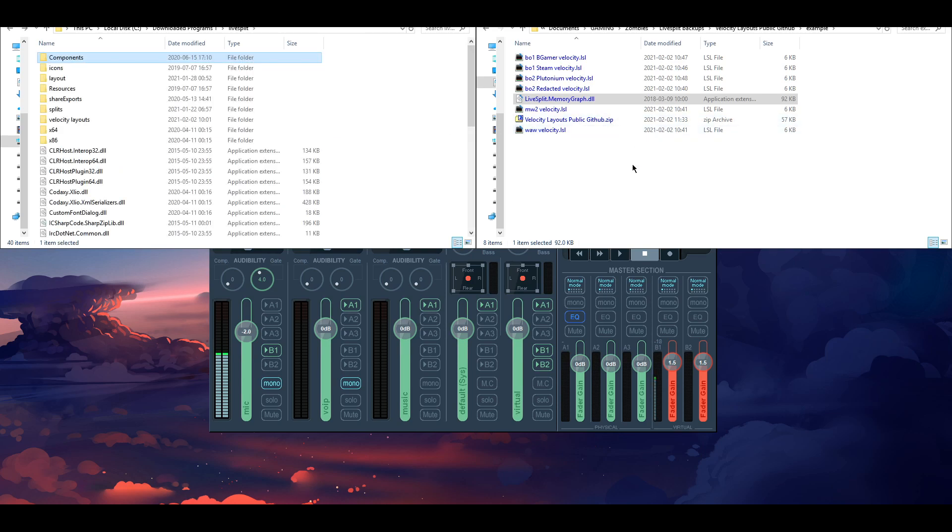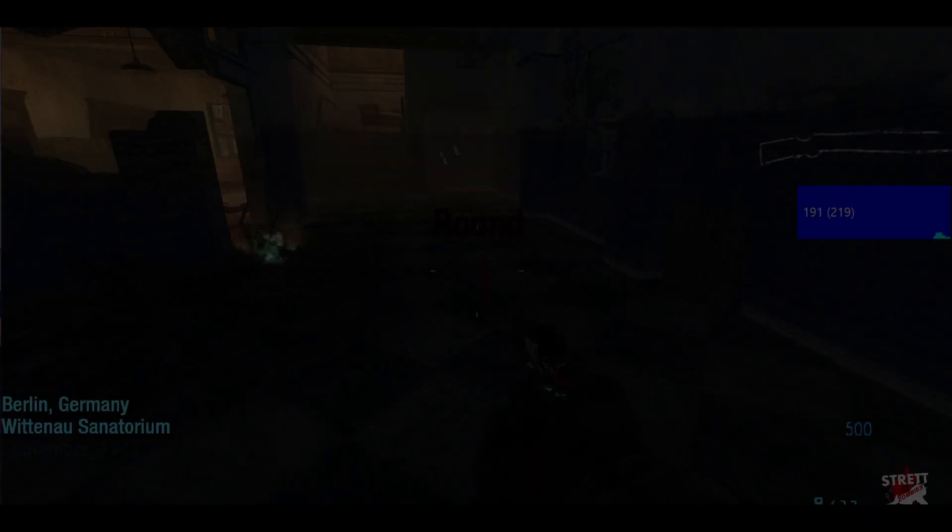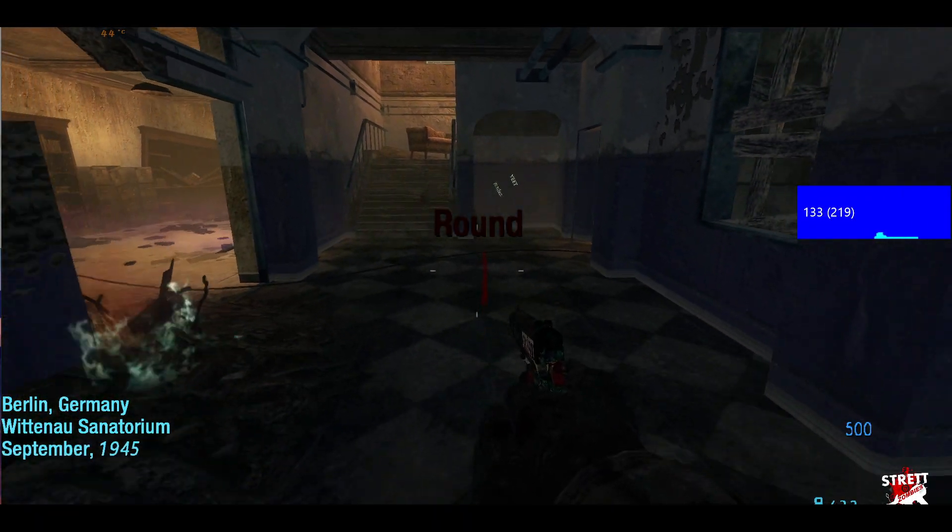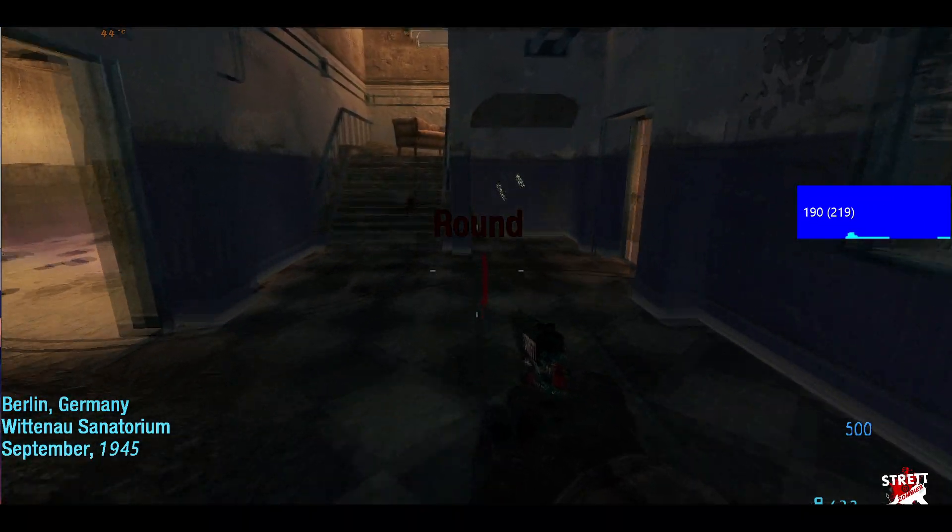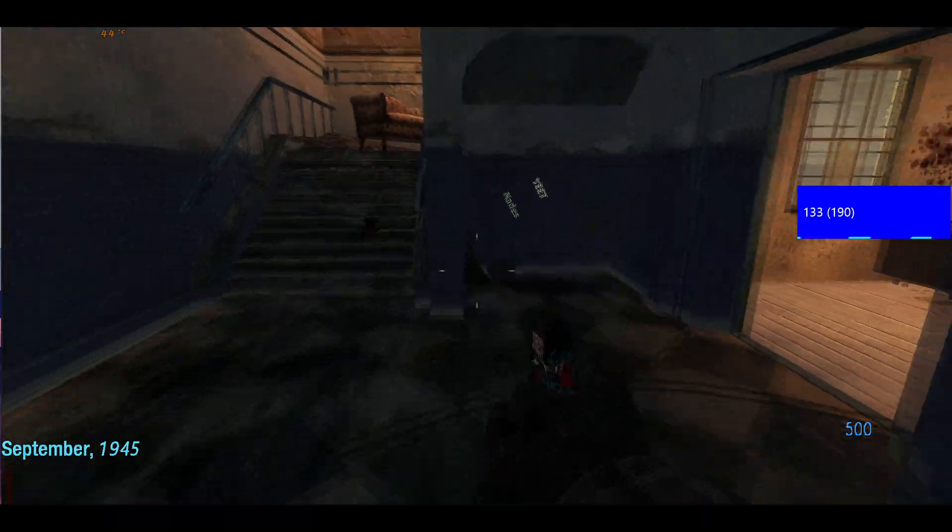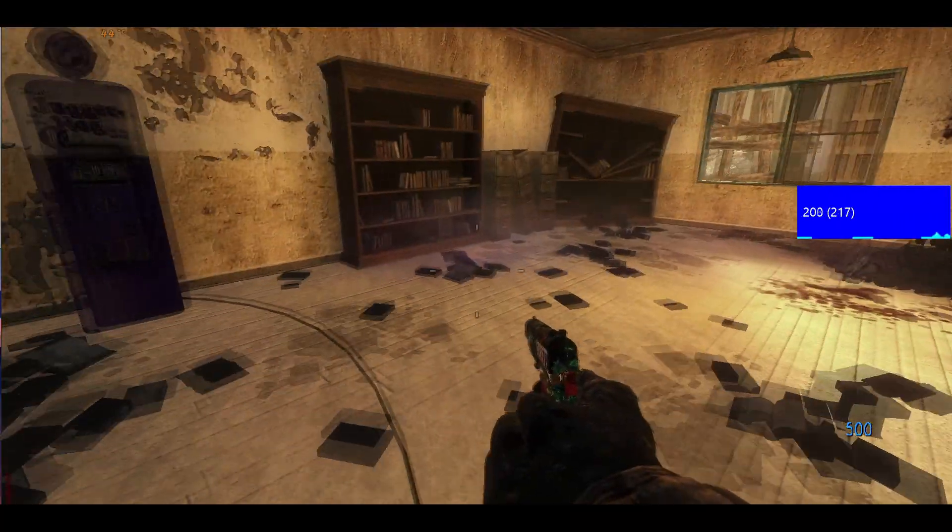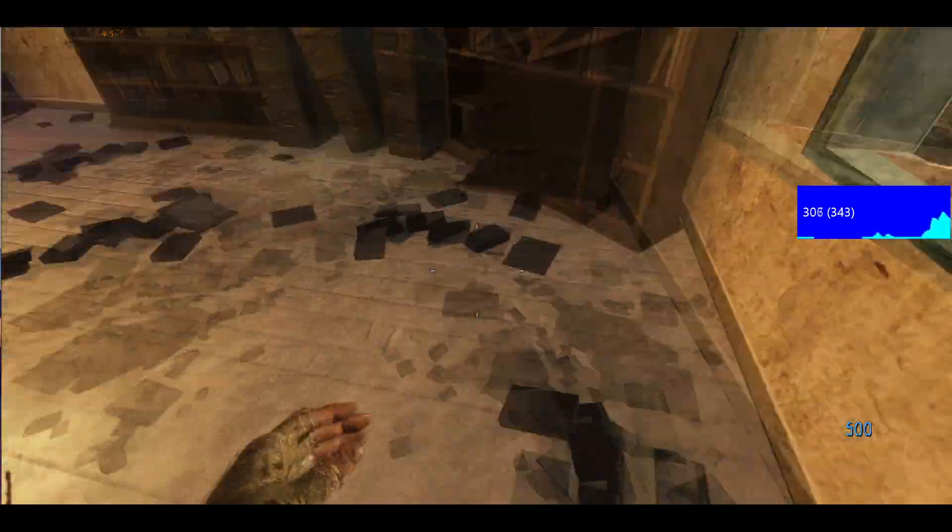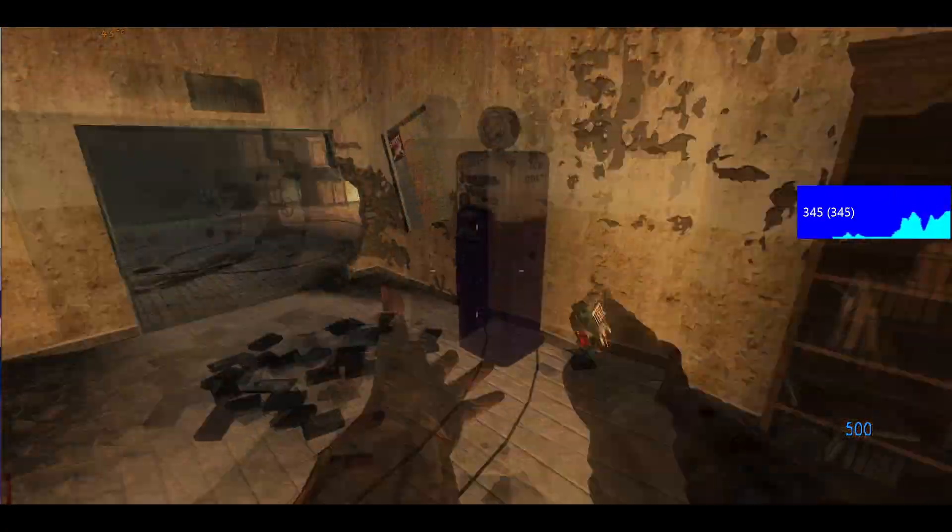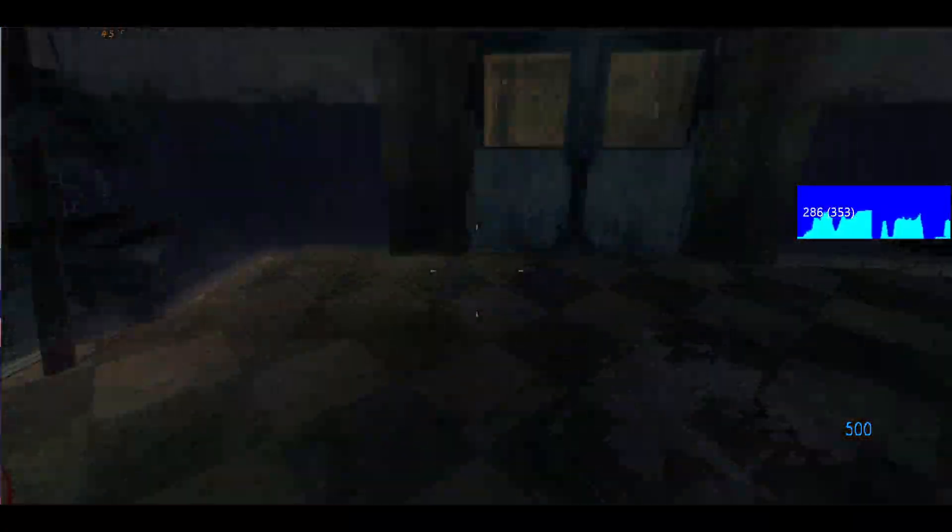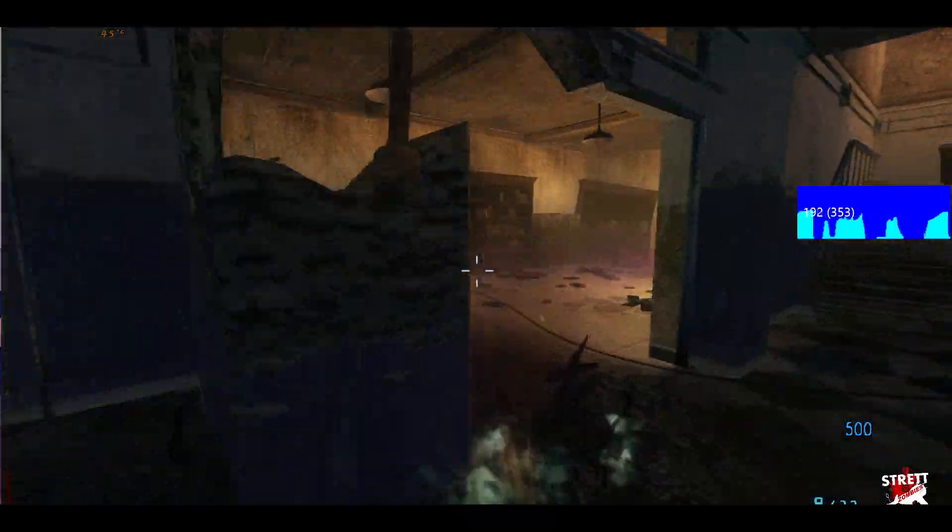After that then if you just want to display the velocity then all you have to do is just double click one of these and then run the game and then you're good to go. So if we just give you a quick example, yeah so that's what it looks like. You can see that I'm moving forwards at 190 and then do any strafing then obviously get a lot more speed and then it just sort of displays that graph.